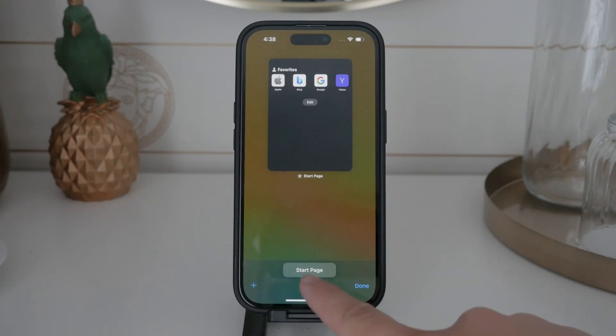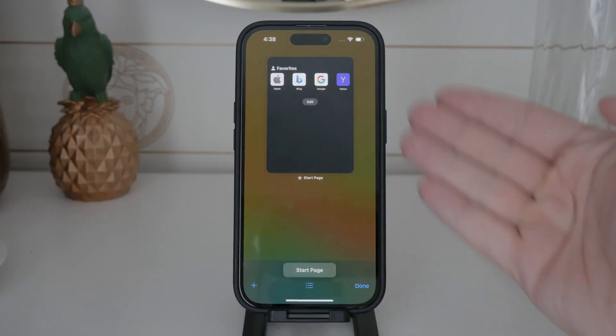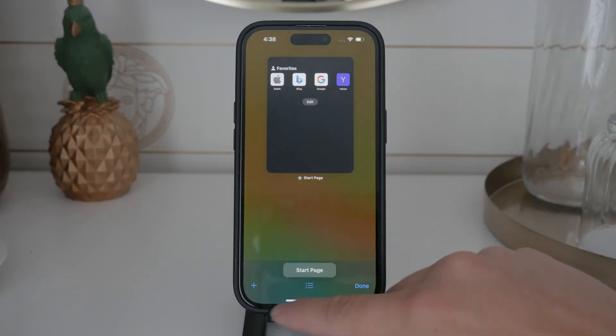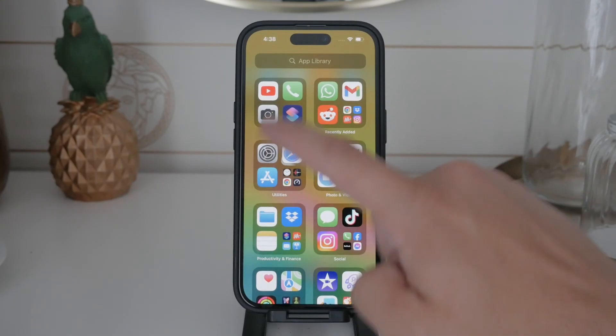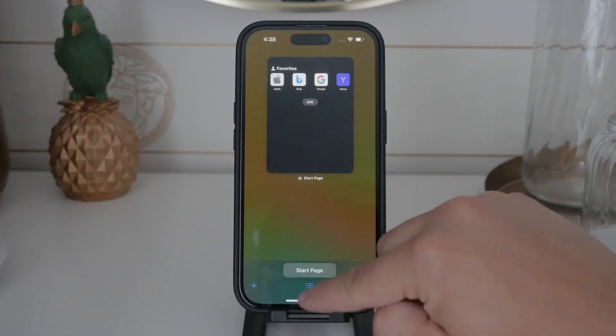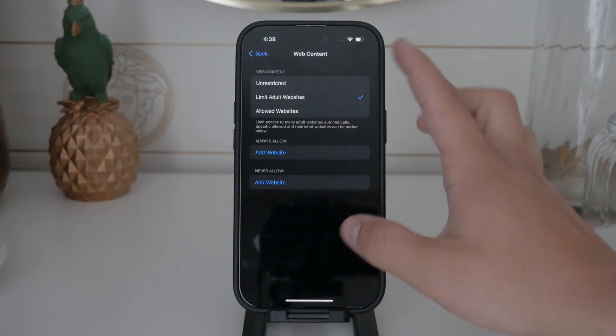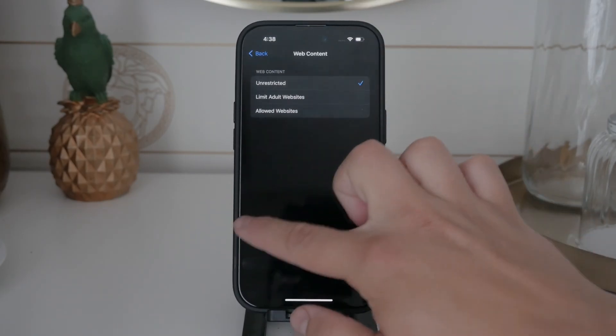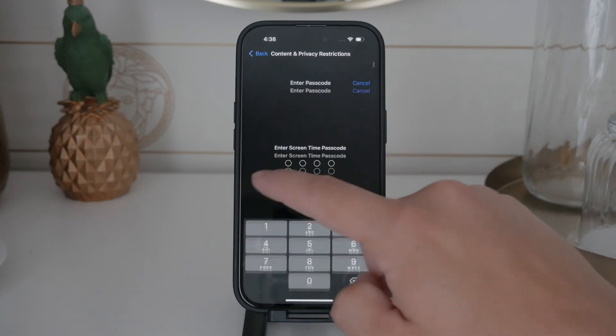If you ever want to enable private browsing in the future, you can come back to this same section and select Unrestricted Access under Web Content. This will allow Safari's private browsing mode to be used again.